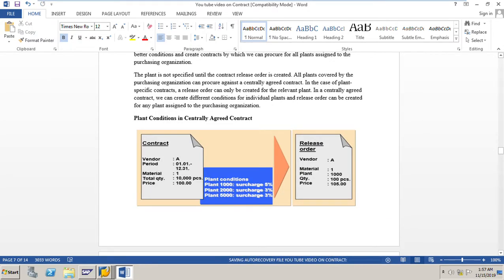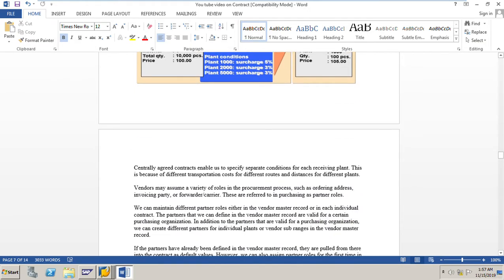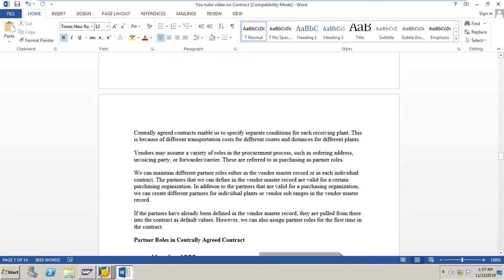In a centrally agreed contract, we can create different conditions for individual plants, and a release order can be created for any plant assigned to the purchasing organization. The centrally agreed contracts enable us to specify separate conditions for each receiving plant, because of different transportation costs for different routes and distances. Vendors may assume a variety of roles in the procurement process such as ordering party, invoicing party, or forwarder/carrier — referred to in purchasing as partner roles. We can maintain different partner roles either in the vendor master record or in each individual contract.